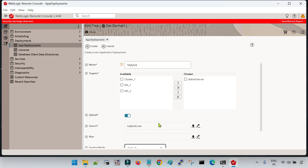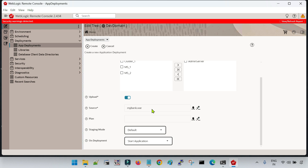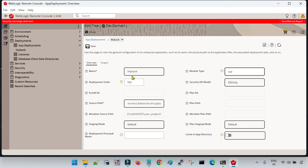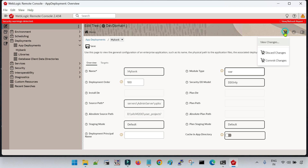I have given the basic initial information required for the deployment: the name of my application, the target, the upload option, the selected application file, the staging mode as default (stage), and on deployment I selected 'start application', meaning after deployment my application will be started. Click on create. Now you can see the deployment has been created, showing the name, deployment order, source path, absolute source path, staging mode, and more options. After creation of the deployment, we have to commit the changes. The changes were successfully committed.